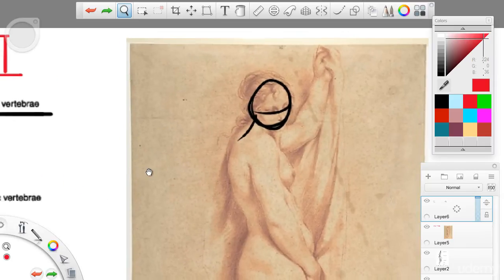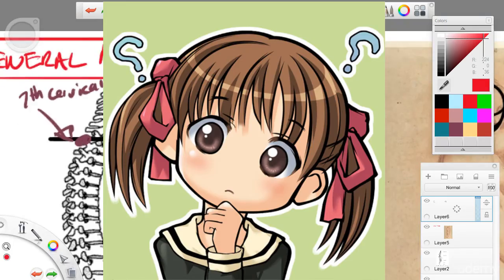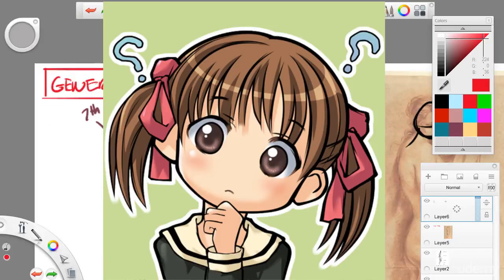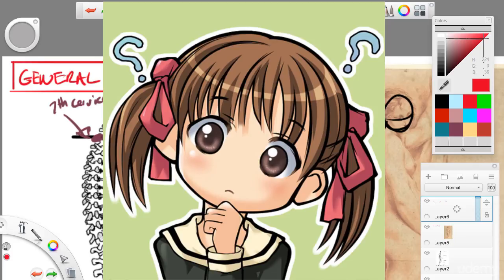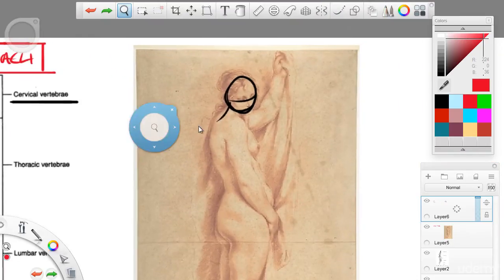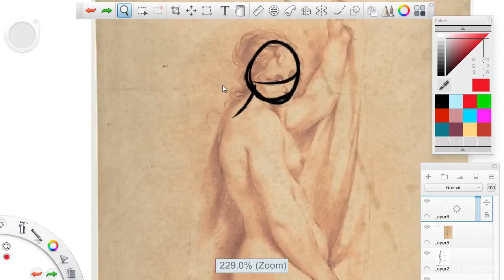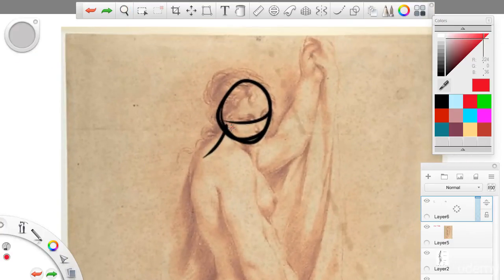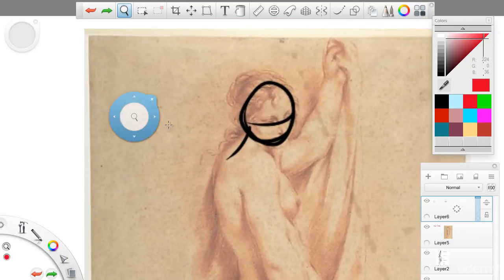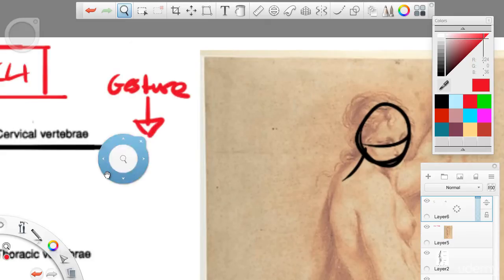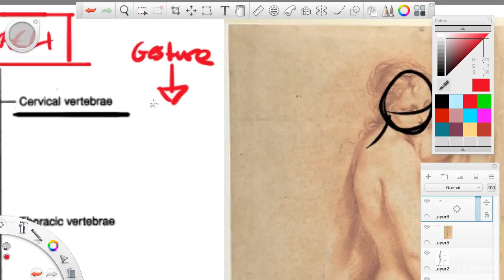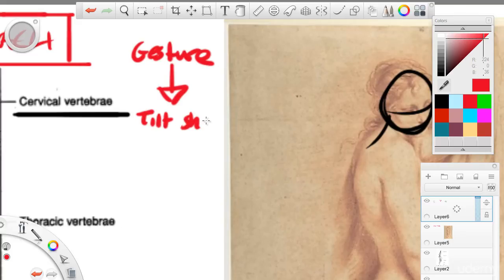Now, why do we do that? Why do we not draw a contour and instead do gesture? We're not copying the contour we see on the neck. Well, that's because if we copy the contour of the neck, we lose a lot of emotion. Because the contour is the finished product. And when you're doing gesture, you go through a lot of different phases. You go through gesture, you go through tilt and shape. You go through connections.